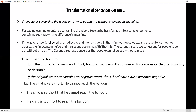One rule is: if the adverb 'too' is followed by an adjective and then by a verb in the infinitive mode, you expand the sentence into two clauses — the first containing 'so' and the second beginning with 'that.' Look at this example: the coronavirus is too dangerous for people to go out without a mask. Here, the adverb 'too' is followed by the adjective 'dangerous,' and the verb 'go' is in the infinitive mode — 'to go.' Now, how to transform this? Using 'so that': the coronavirus is so dangerous that people cannot go out without a mask. Remember, the sentence is in present tense.